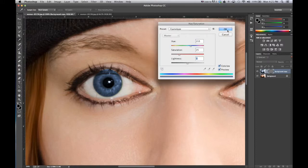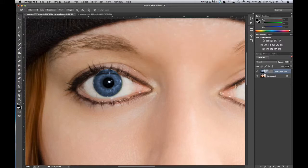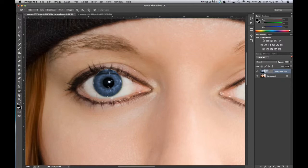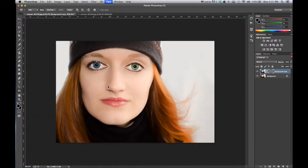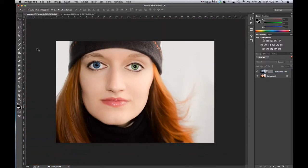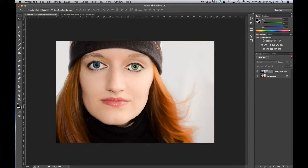There we go. Click OK. Zoom out a bit to see the difference.